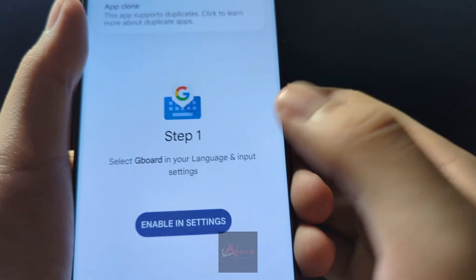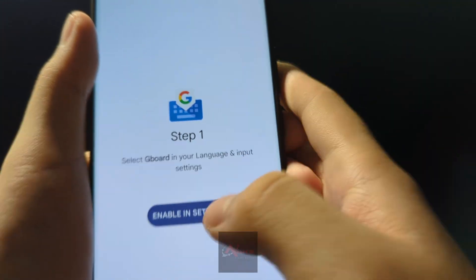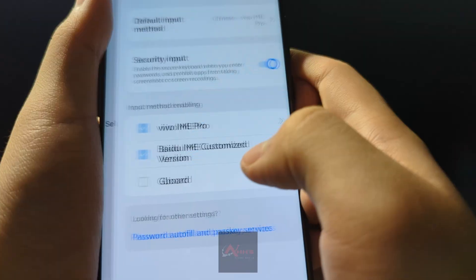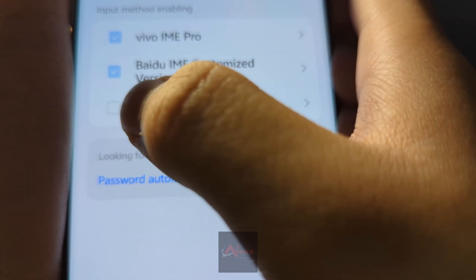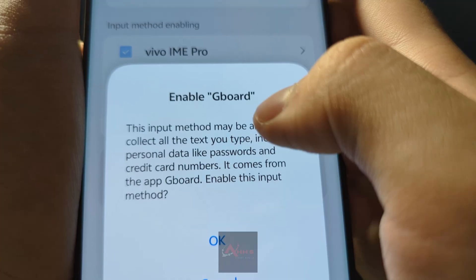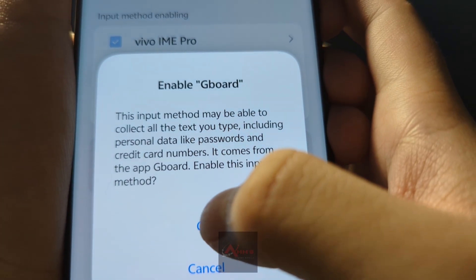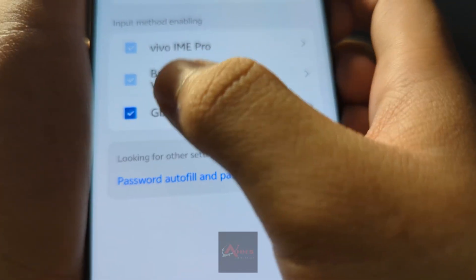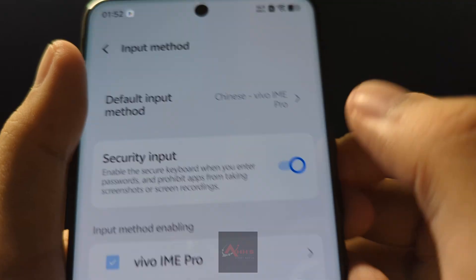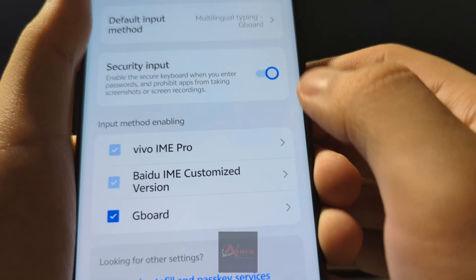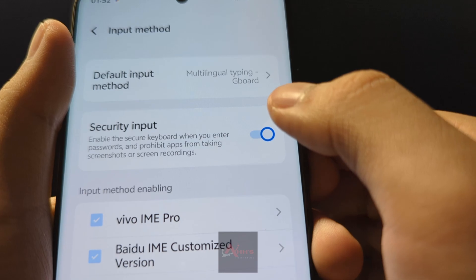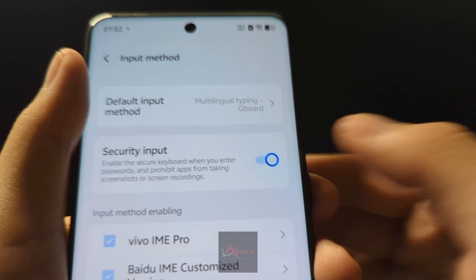For your keyboard, to switch it to English, open the Gboard app and enable it in settings. Toggle on Gboard and enable Google Keyboard. Then set the default input method to Gboard. For security input, you can turn it on or off — personally I would turn that off.